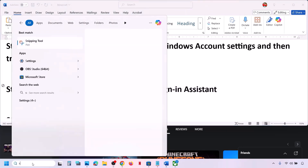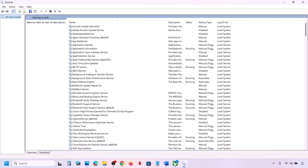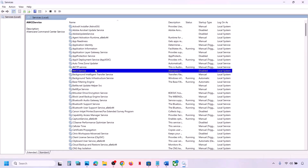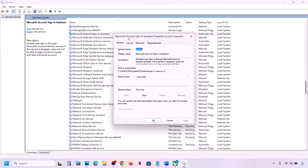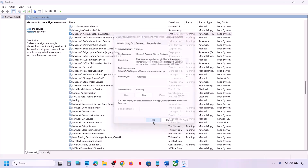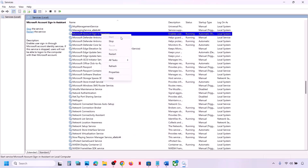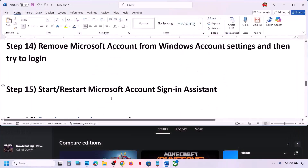The next step is to start or restart the Microsoft Account Sign-in Assistant. Type 'services' in the Windows search box and go to Services, then find Microsoft Account Sign-in Assistant. Double-click it, set startup type to Automatic, click Apply, click Start if highlighted, then click OK. You can also right-click and select Start or Restart. Once done, check.